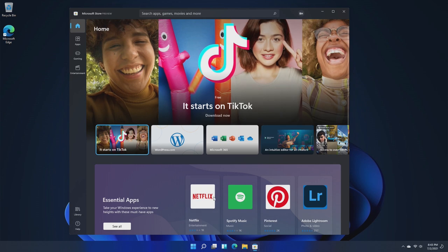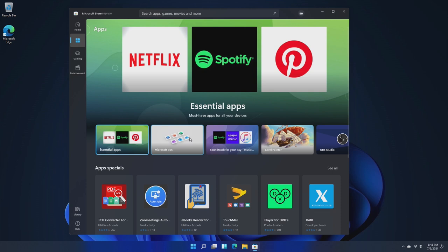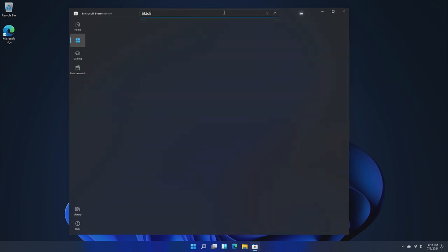As for Android app support, I cannot find any Android apps in this store. Probably because it's not ready yet, but I can't find any.